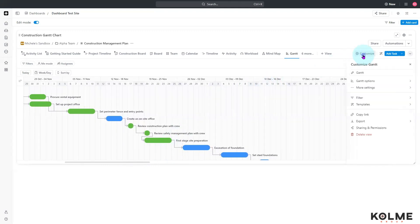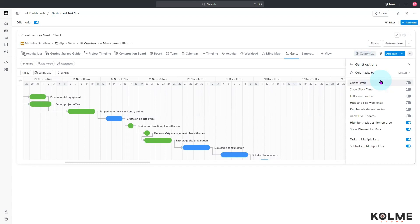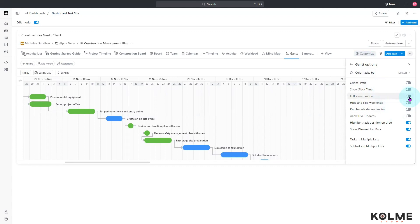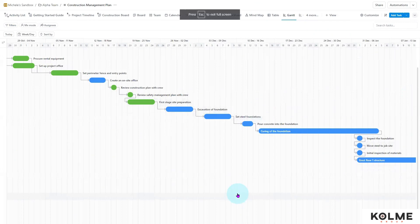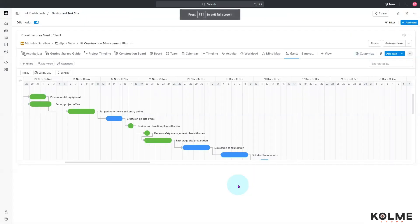The other thing you can do is come over here to Gantt Options — there is a toggle switch to see it in full screen mode. So even though I'm on my dashboard right now, if I click this, it gives me the full screen view.